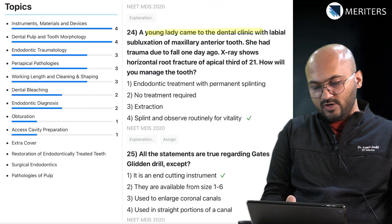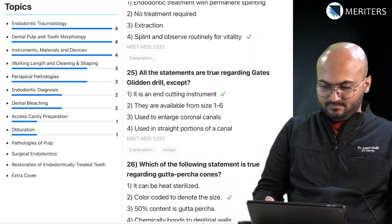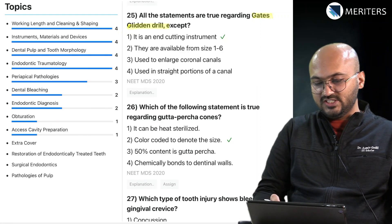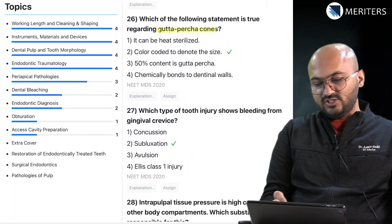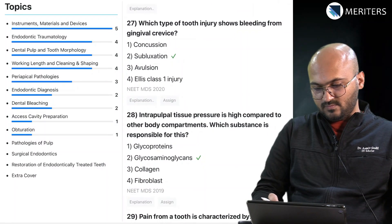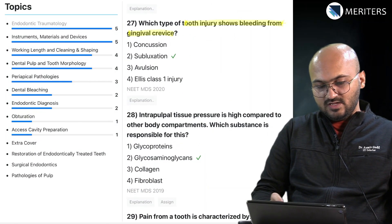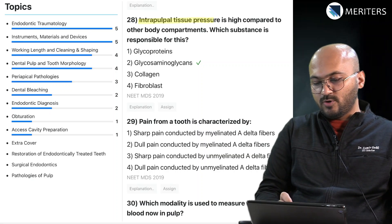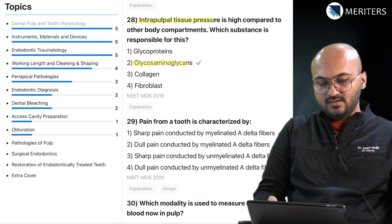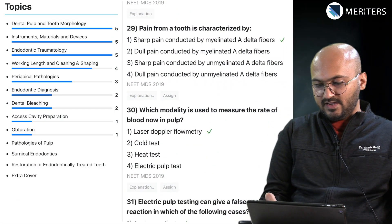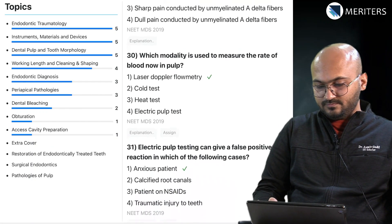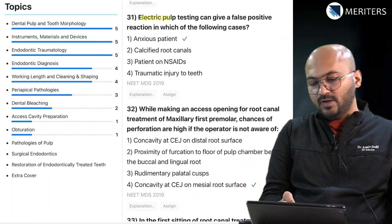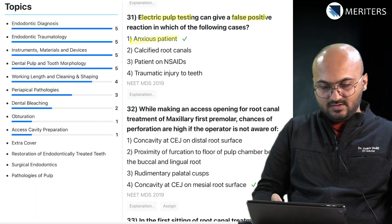A young lady comes to the clinic — how will you manage a tooth with horizontal root fracture — trauma. Then two questions on Gates Glidden drill. Another question on GP cones. Which type of tooth injury shows bleeding from the gingival crevice — subluxation — trauma. Intrapulpal tissue pressure is high compared to other body compartments because of glycosaminoglycans — dental pulp. Pain from tooth is characterized by sharp pain with A-delta fibers. Modality used to measure rate of blood flow — Doppler flowmetry — diagnosis. Electric pulp testing can give a false positive reaction in anxious patients — diagnostic question.